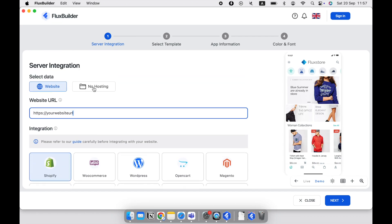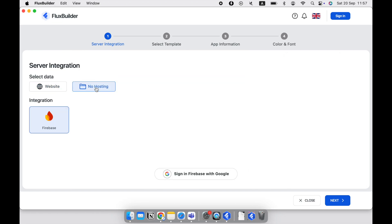If you don't have a website, select No Hosting to create a Firebase app. Then click the next button to start editing the UI and features for your app.